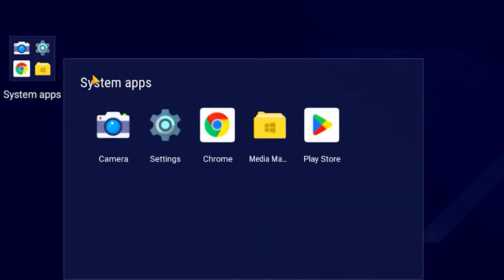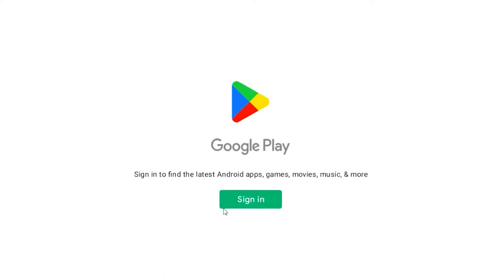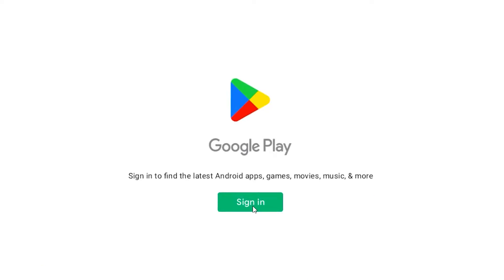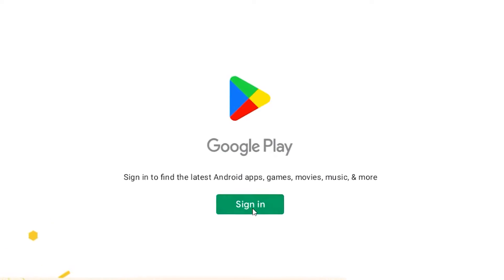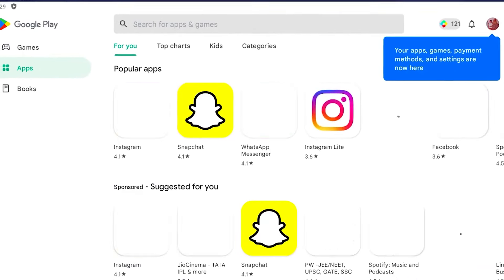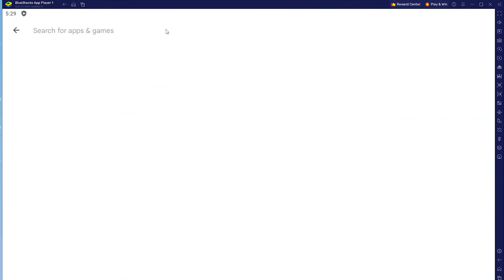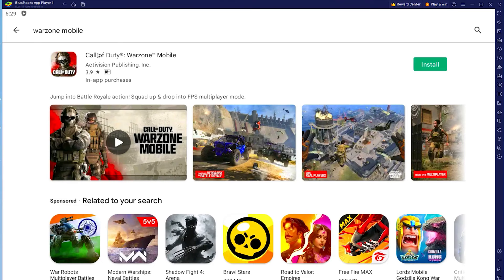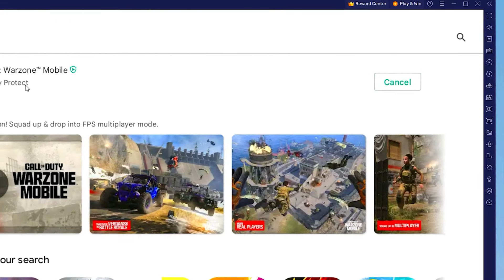Then you want to head over to System Apps and click on Play Store. Once you click on Play Store, just wait and go ahead and sign in. Once you sign in to your Google account, you want to go ahead and download Warzone Mobile. Head over to the search bar, type in Warzone Mobile, and click on Install.